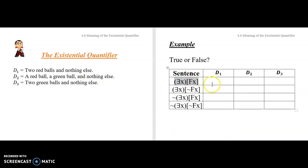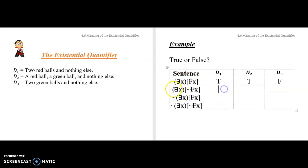Can you tell me if that existentially quantified sentence is true or false on these different domains? On D1, it's true — there exists at least one red thing. On D2, there exists at least one red thing, so that's true. On D3, that is false — it's not the case that there exists at least one red thing. Nothing is red on D3. At least one thing in the domain satisfies this description.